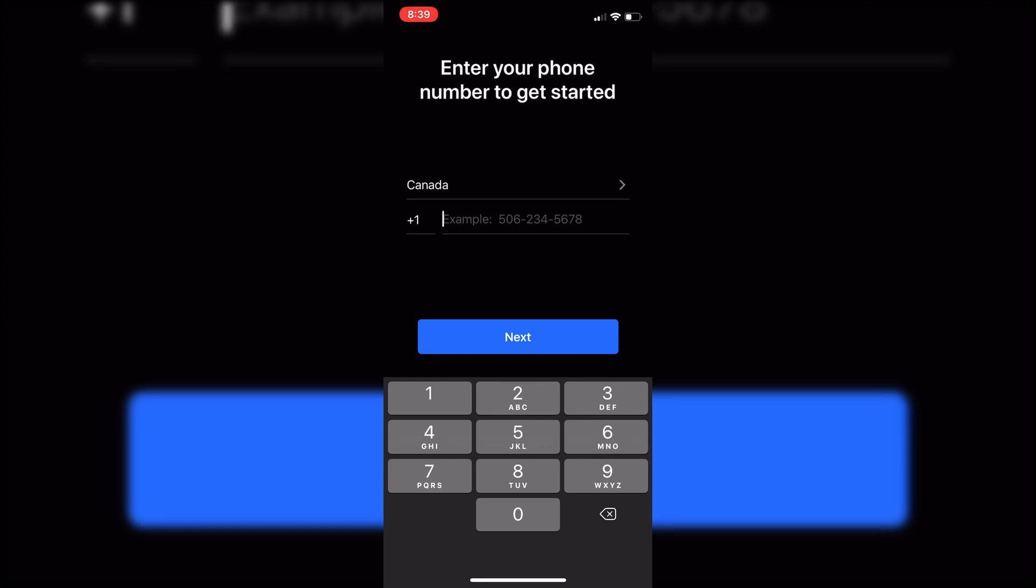I'm just going to quickly set mine up and I will meet you guys back here. Basically what's going to happen is you're just going to have to put a code in. It's going to text you a code like a lot of other applications do. You just have to put that code in and then it's going to ask you to create your name and a PIN for your account.